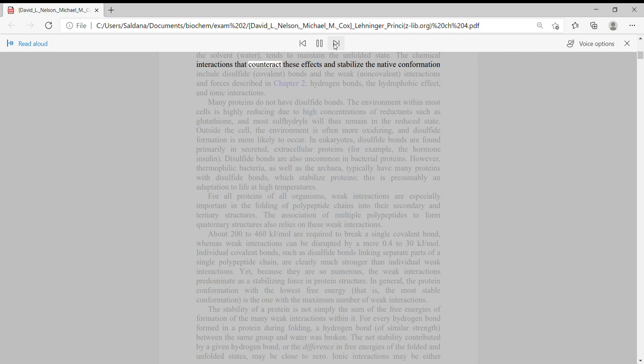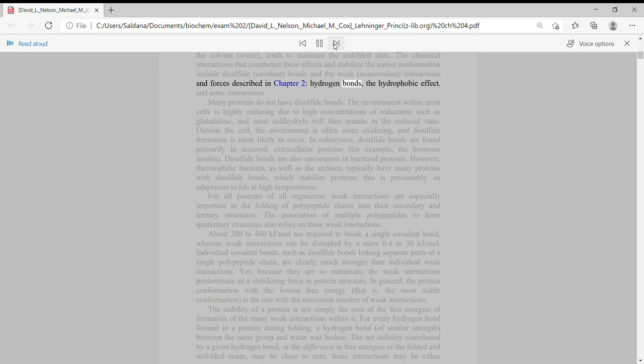The chemical interactions that counteract these effects and stabilize the native conformation include disulfide bonds and the weak interactions and forces described in Chapter 2: hydrogen bonds, the hydrophobic effect, and ionic interactions.